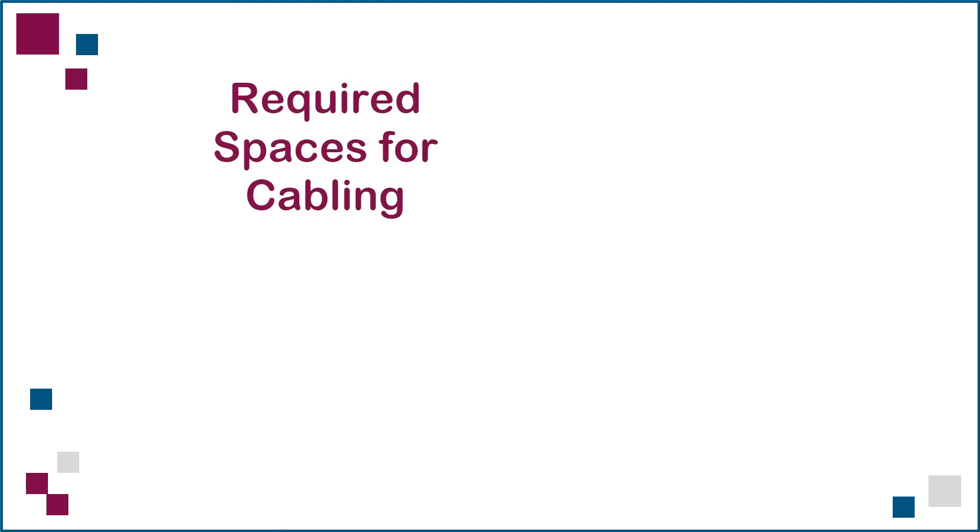This brings us to the end of lecture 3, titled Required Spaces for Cabling. Thank you for watching.